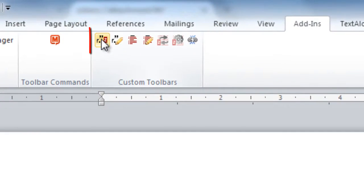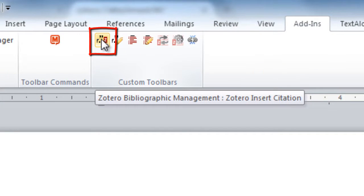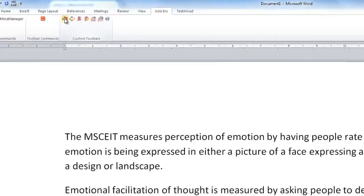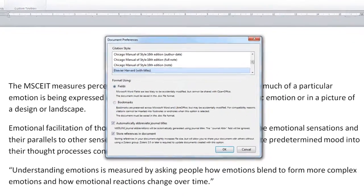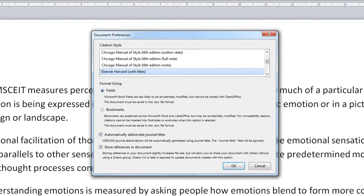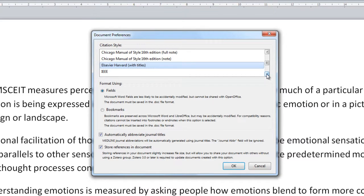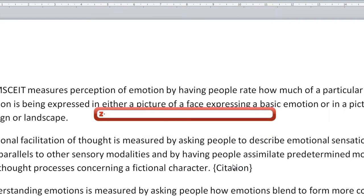I'm going to click on this first button here, which is the Insert Citation button. The first time that you click on this, a window should pop up — the Document Preferences. This only pops up the first time, so Zotero knows what style of citation you want to insert. We're going to choose Elsevier Harvard. I'm going to click OK, and once you've done that this red box should appear on the screen.